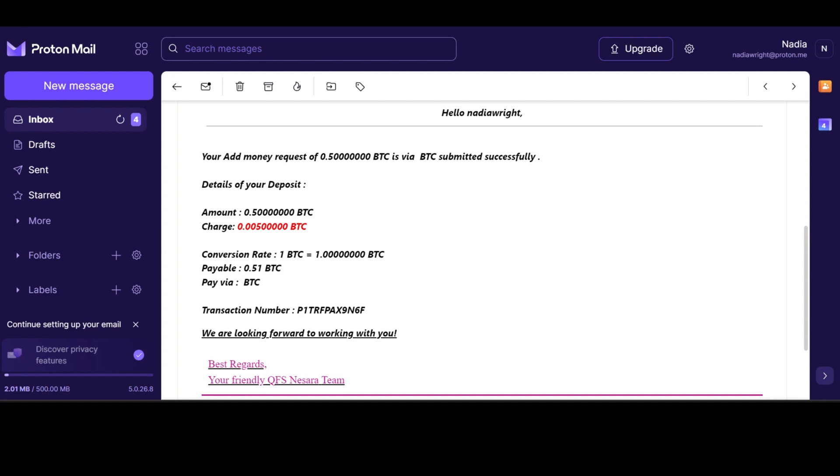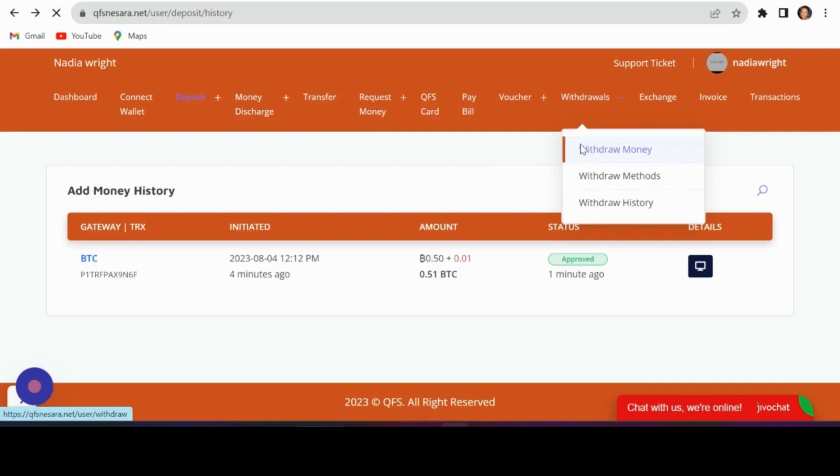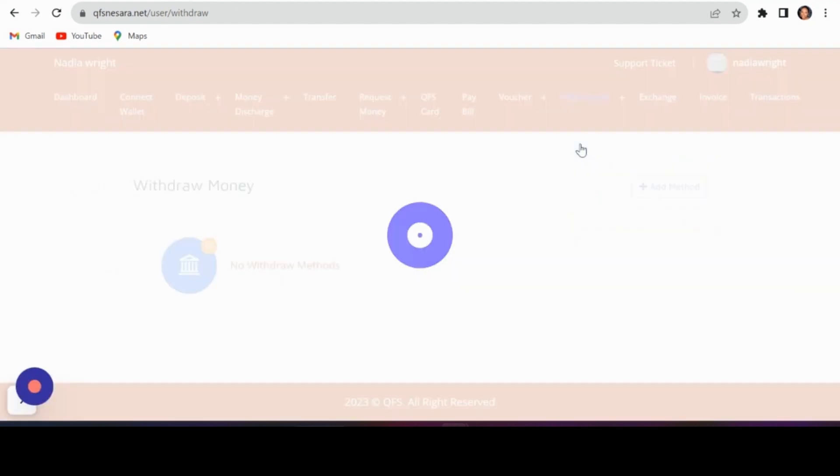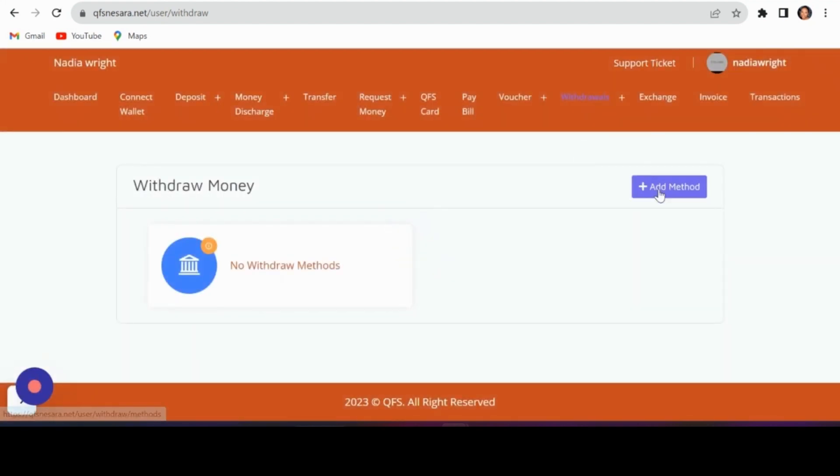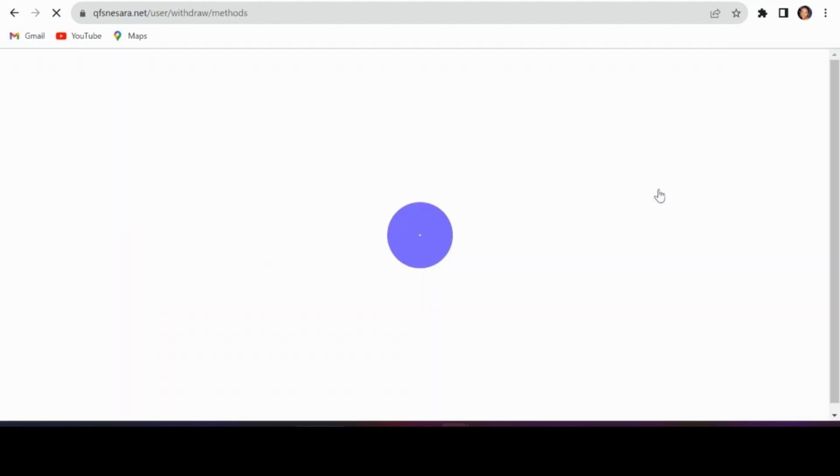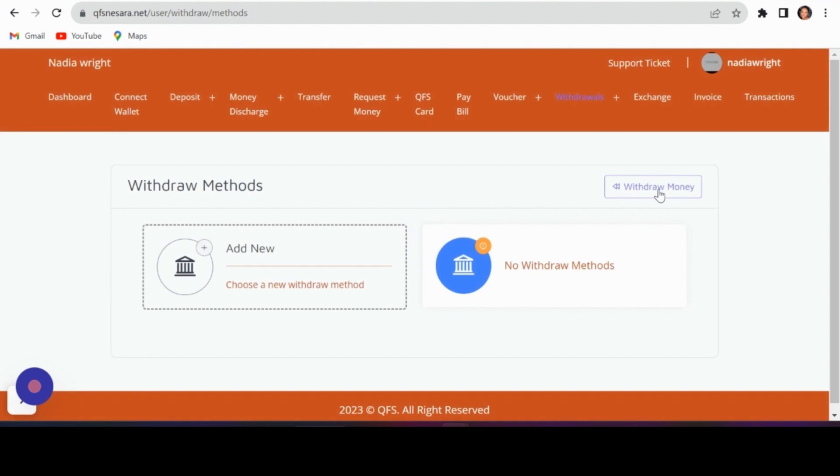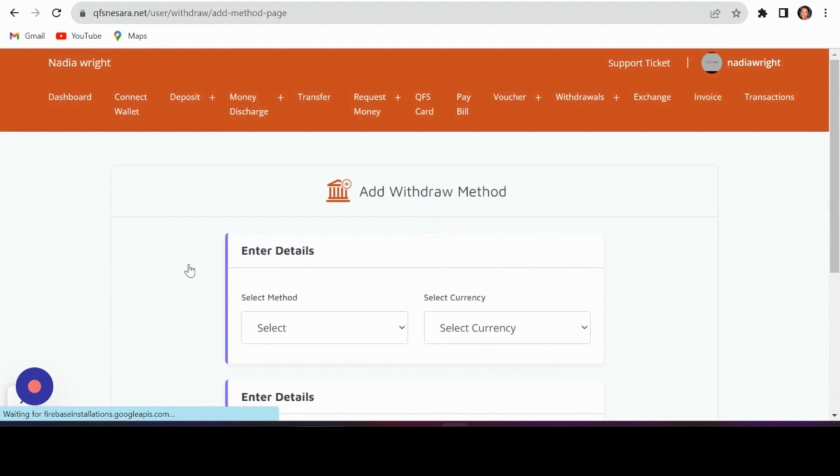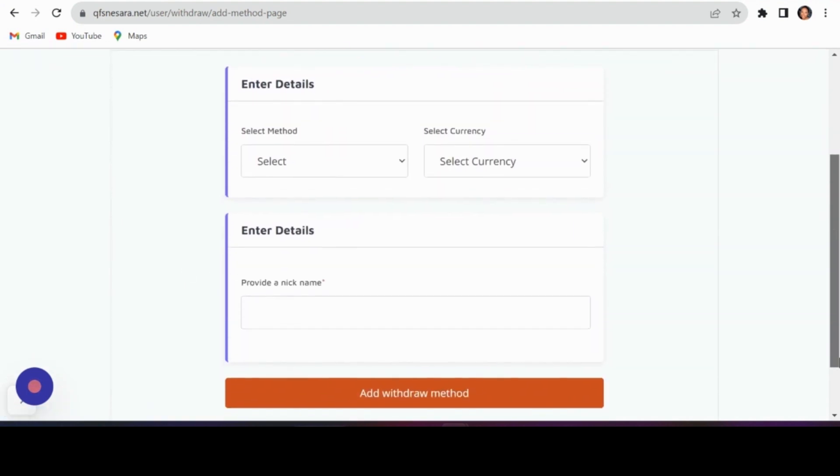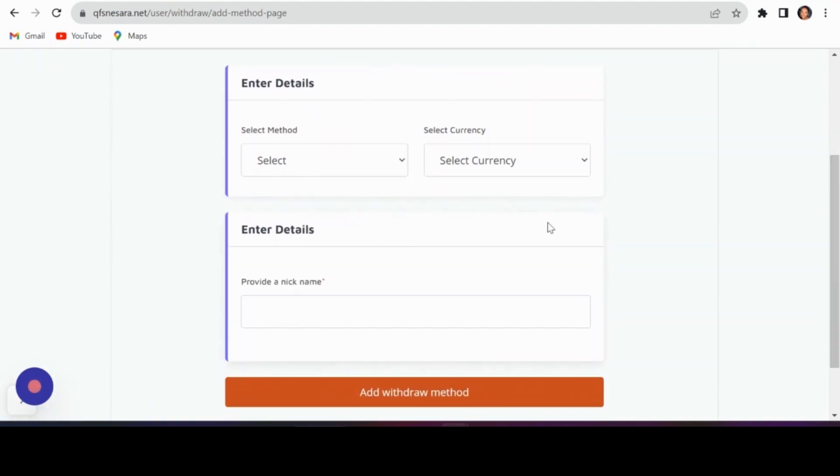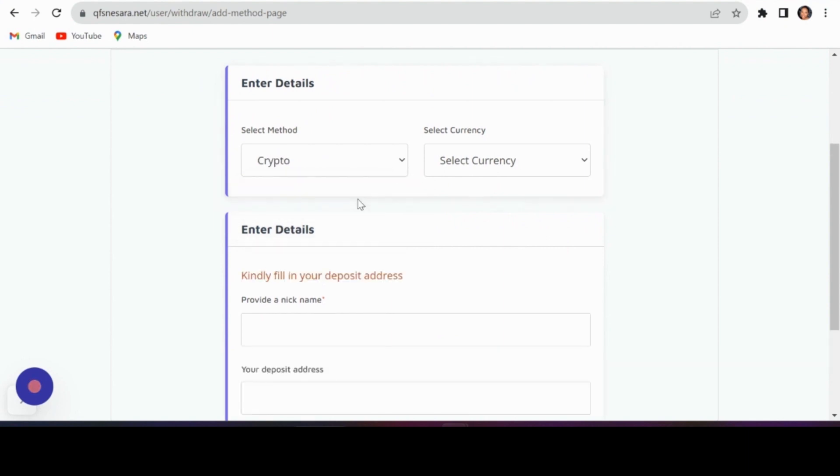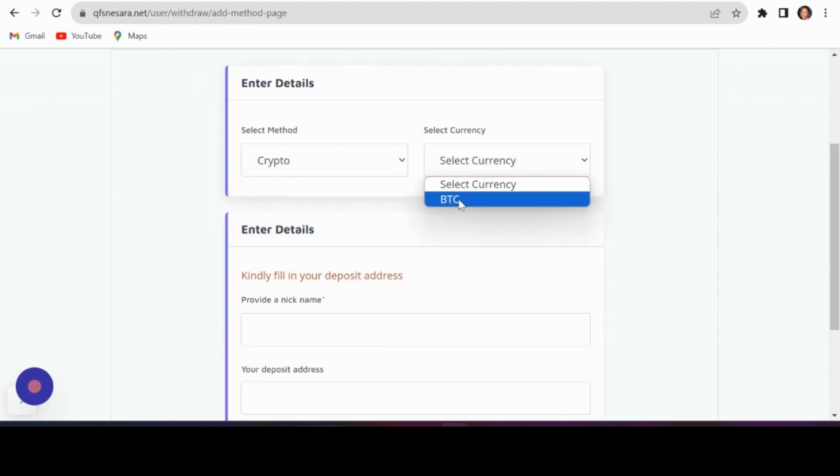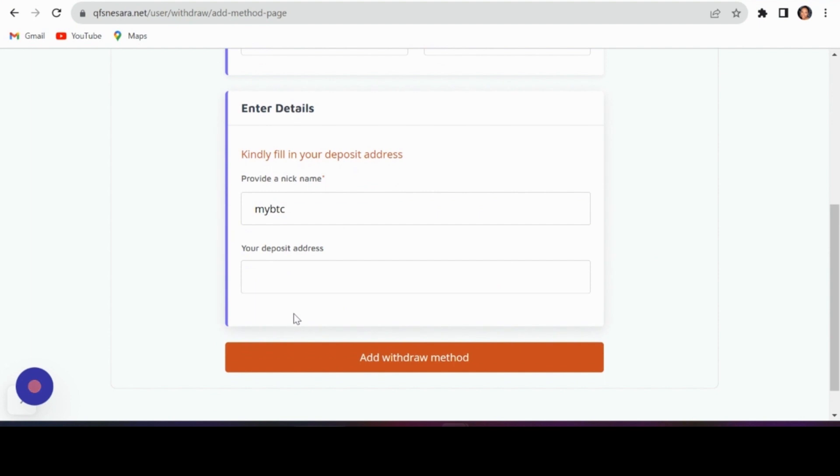Withdrawing your funds: To withdraw funds, click on Withdraw and select your preferred withdrawal method. Enter your personal currency address and wait for approval.